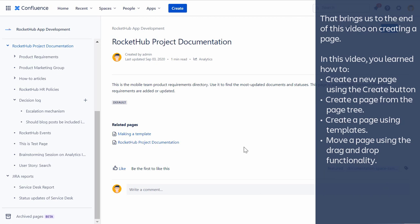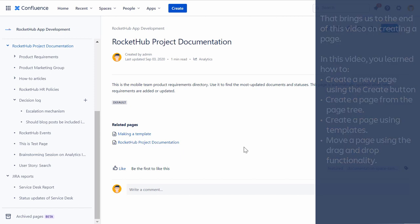That brings us to the end of this video on creating a page. In this video, you learned how to create a new page using the Create button, create a page from the page tree, create a page using templates, and move a page using the drag and drop functionality.